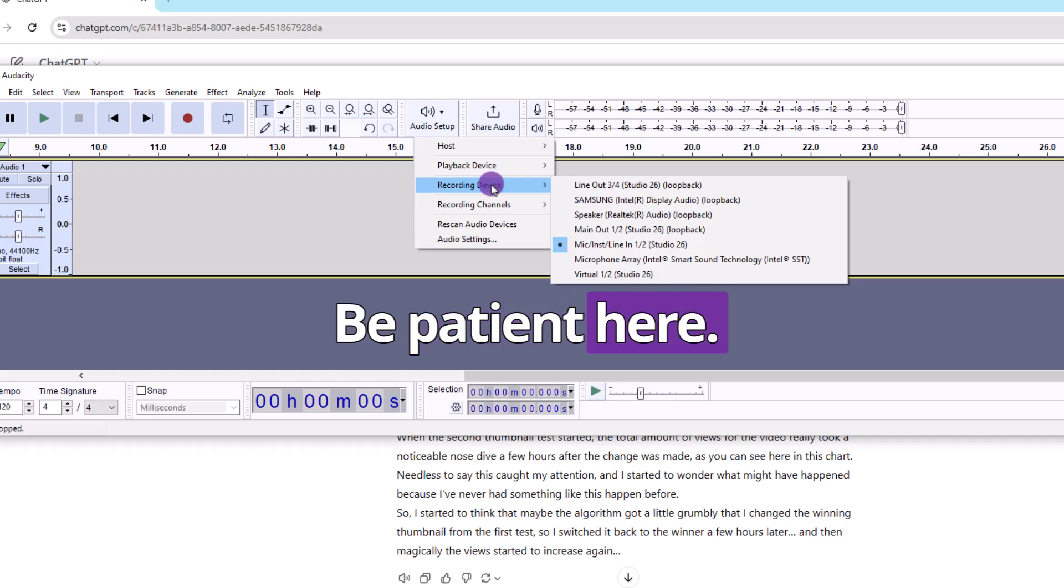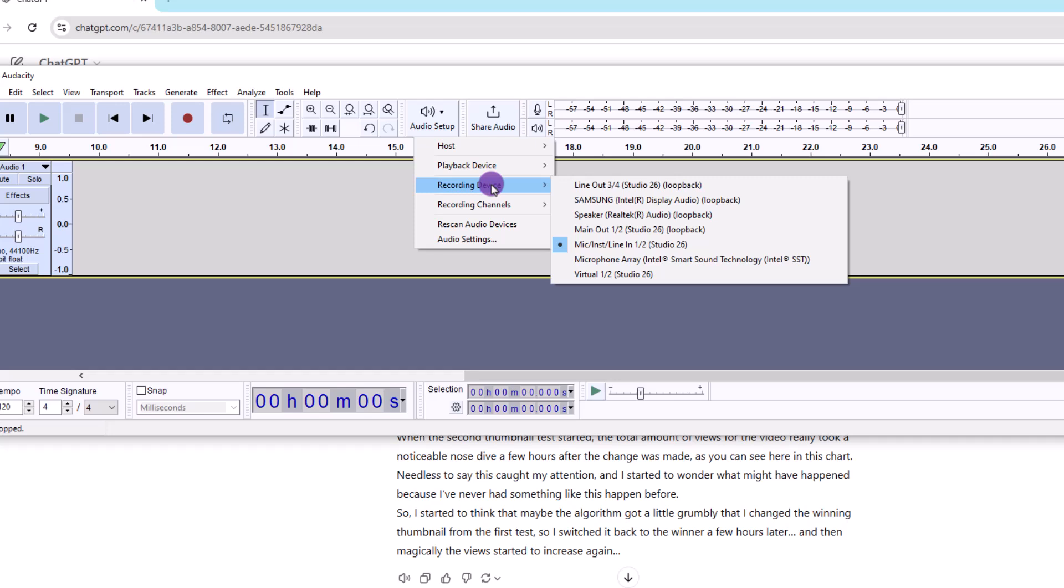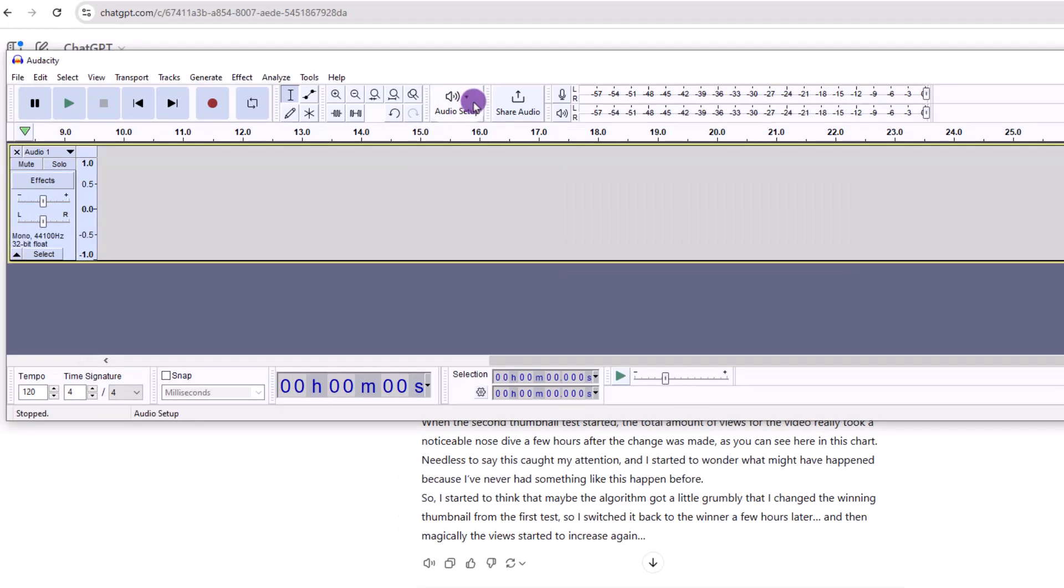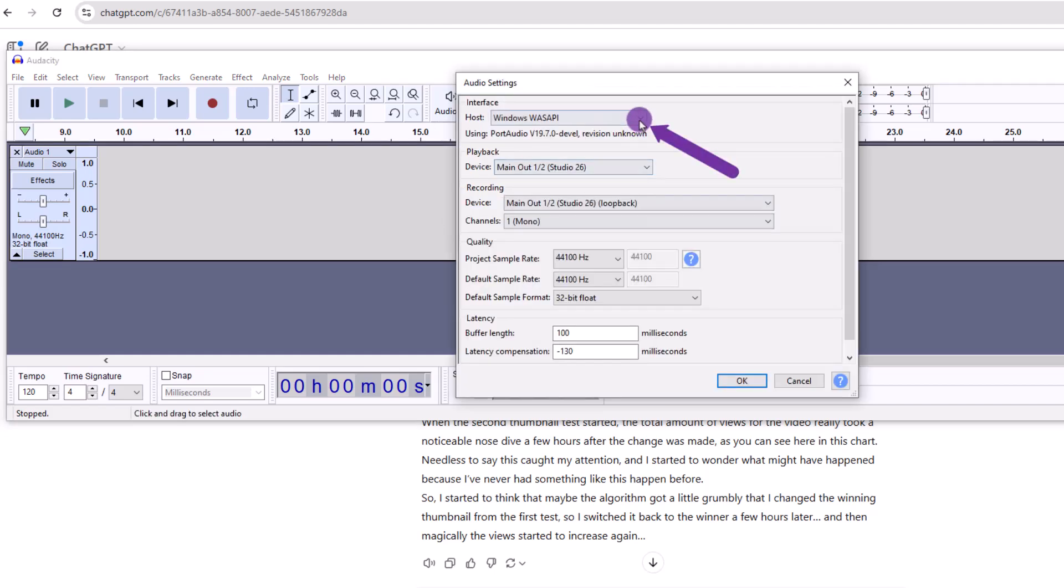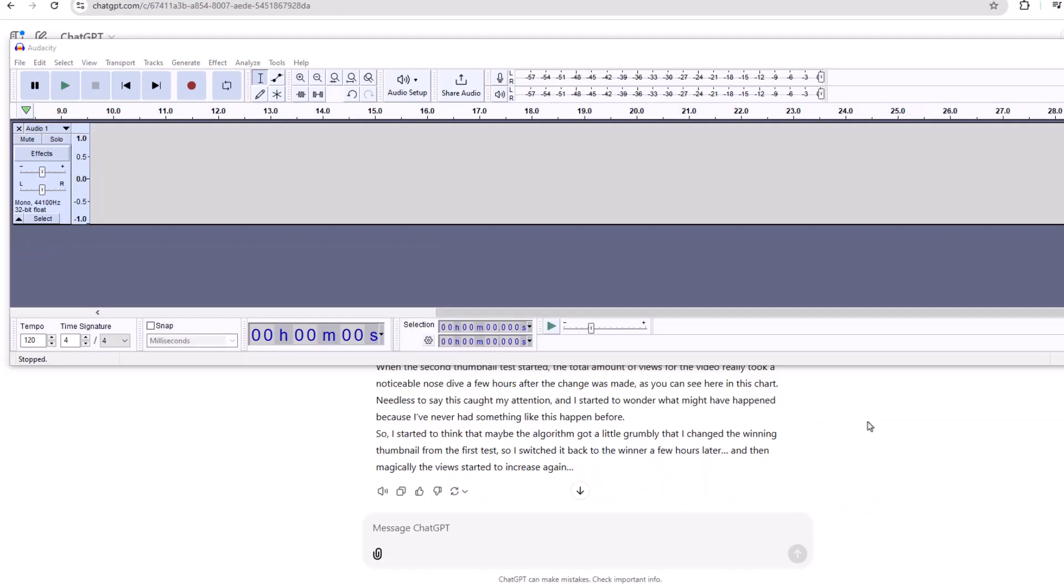Be patient here. Every computer is different. You might see a few loopback options, so it may become trial and error until you get things to cooperate. As a side note, if things aren't working, you might have to go into the audio settings and change the host to Wasabi. Alright, after you get the appropriate loopback setting, you're ready to record your audio. And here's where things get a little funky again.